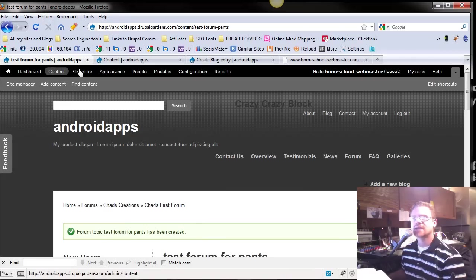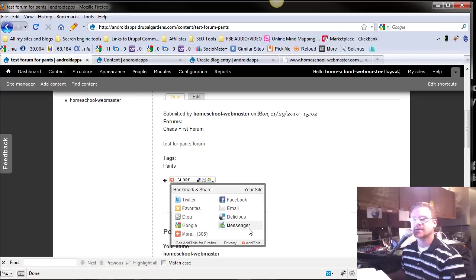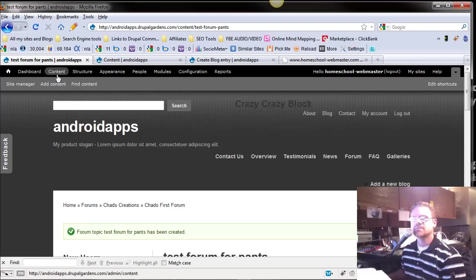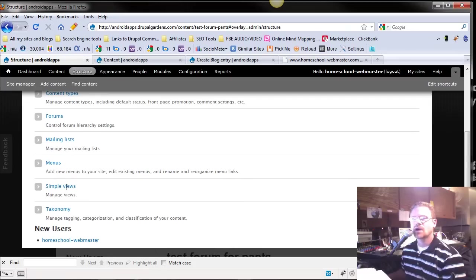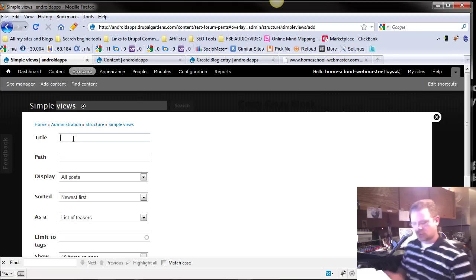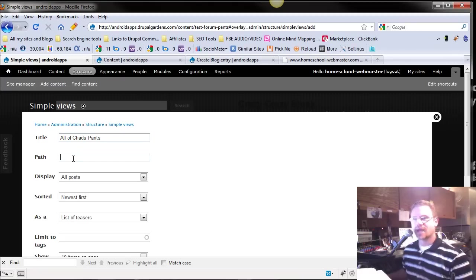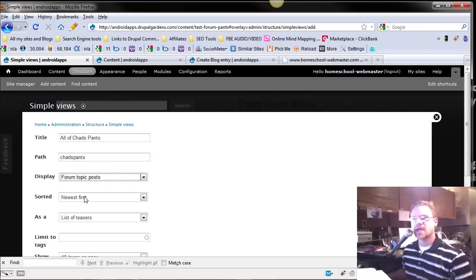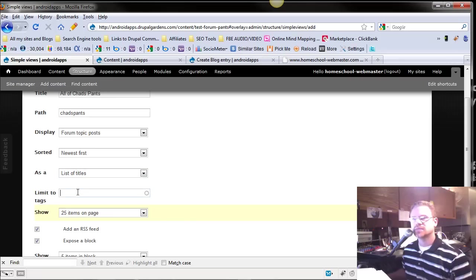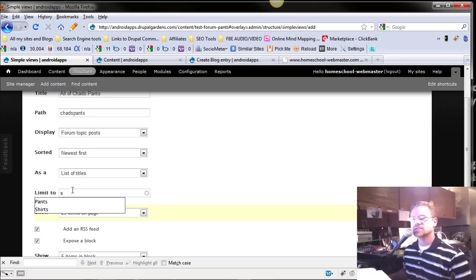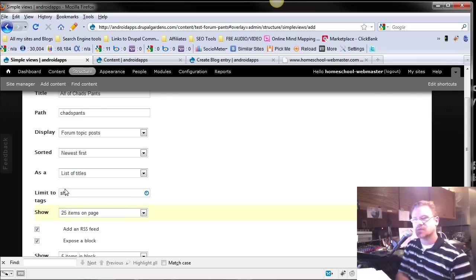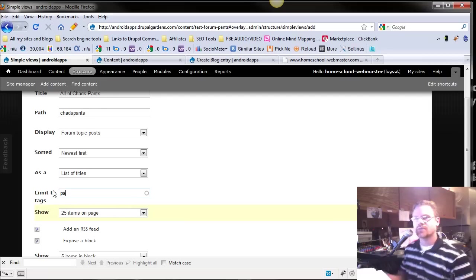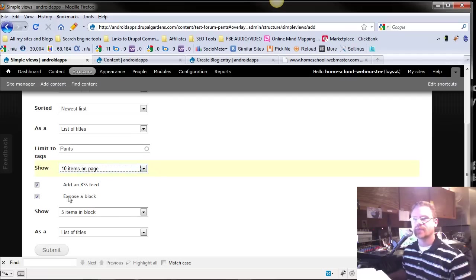but if I would go back to views, now, notice, it's got the tags right there. And we could add new comments under that. But I could go into our structure, our simple views, and I could add a new view. And all of Chad's pants. And the path would be Chad's pants. And we're going to display only forum topics on this. And we're going to sort towards newest is fine. And we're going to do a list of just titles. And we're going to limit the tags to, and you can push S, and the shirt will pop up. And notice there isn't also an S in the word pants, so it's kind of using anything with the letter S, isn't it? But if we start typing one more letter, it's only going to type up with shirts. So let's do back to our pants. And we click on that.